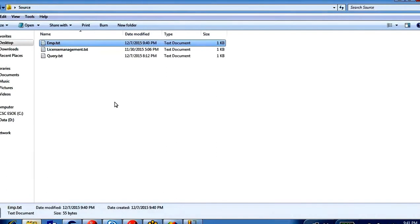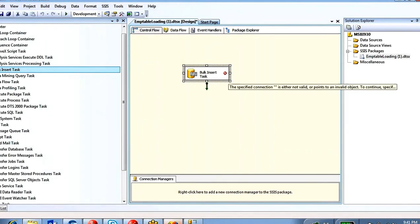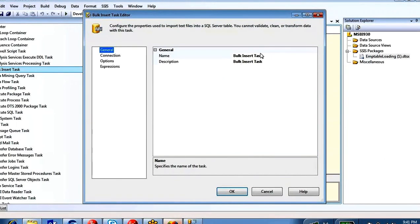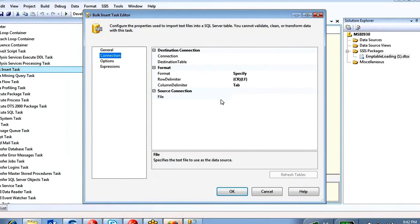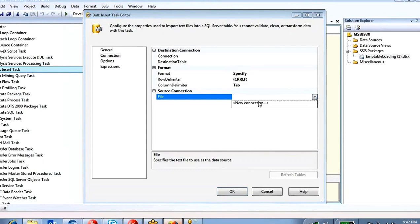By using this Bulk Insert Task I have to load the data from the EMP text file to this SQL Server table. We have to configure this task — if you don't configure it, it will show red marks. Double-click on the task. Right now it shows 'Bulk Insert Task' body; give it a meaningful name: EMP text file to EMP_SSIS. Come to the connection part — specify the source connection, which is your text file location.